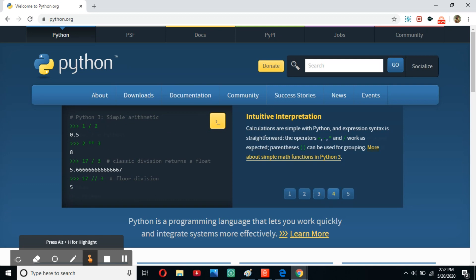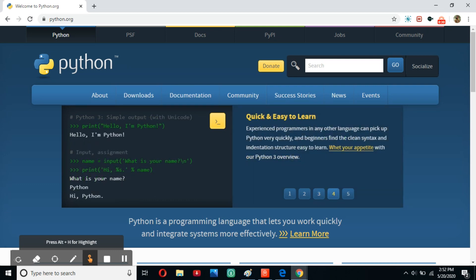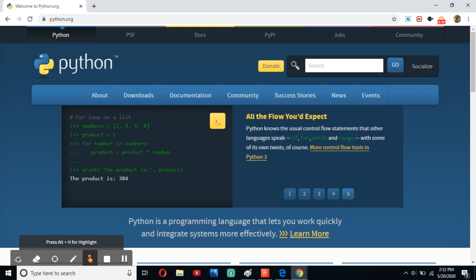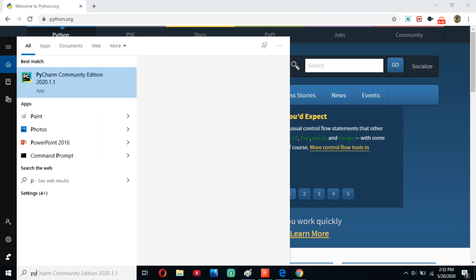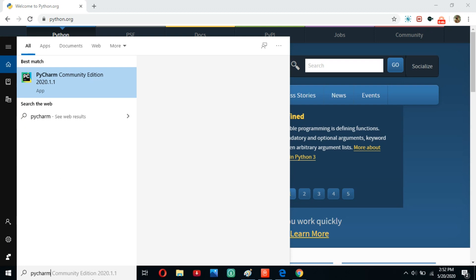First, let's do a refresher of the previous lesson. In the previous lesson, we downloaded Python, downloaded PyCharm, which is a place where we can write and execute our Python code, and we wrote our first lines of code. So let's go ahead and open PyCharm so we can run our code.